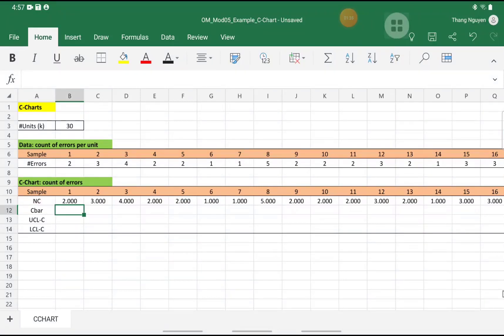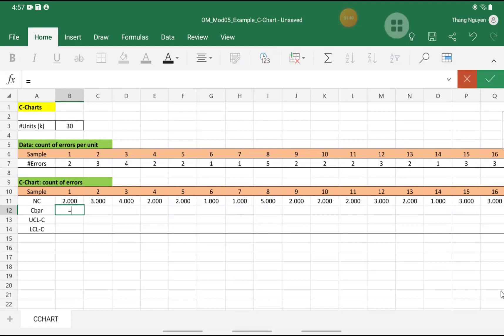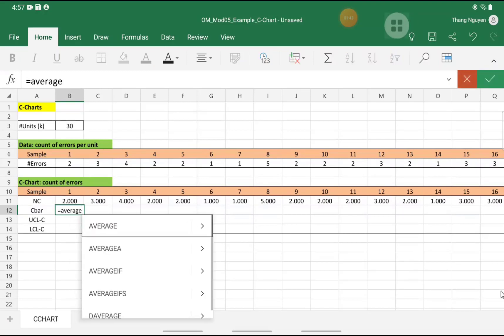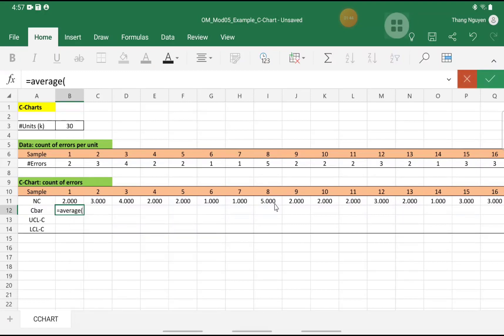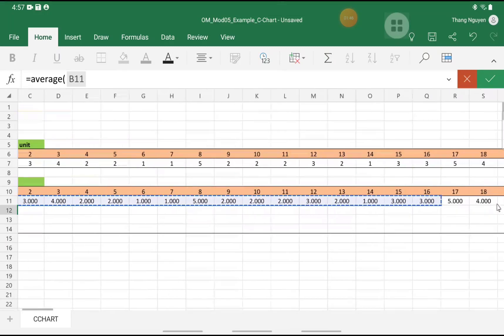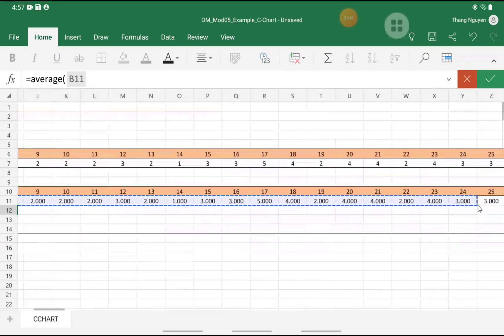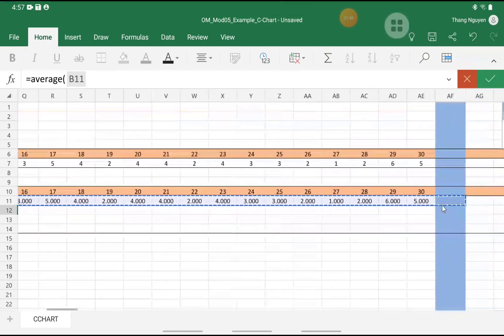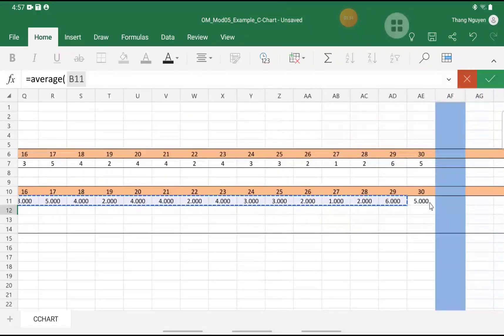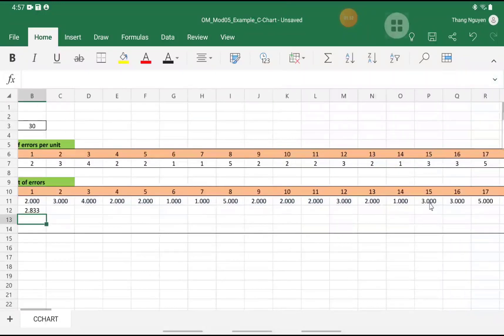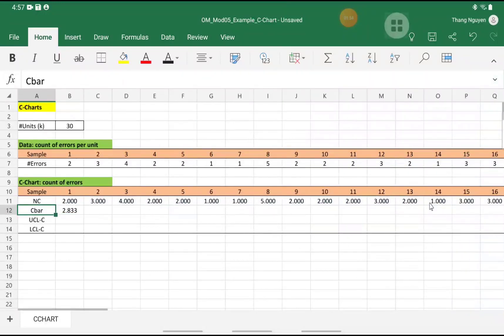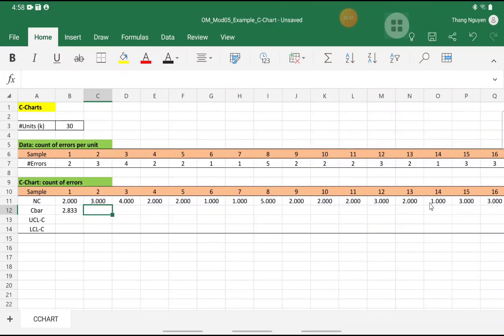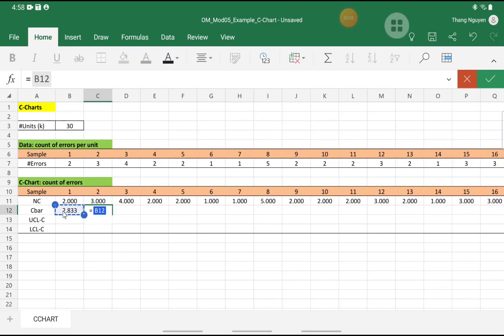Next, we calculate the C-bar, which will show the center line of the chart. So we calculate that as equal average of all of the individual numbers of errors. So at this point, we have the C-bar value. And we need to copy that to be the same everywhere. So I would go to the second cell, equal the first cell, and we drag it from the second cell on.